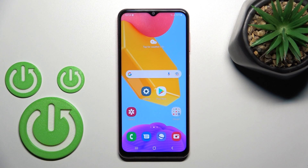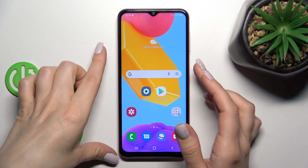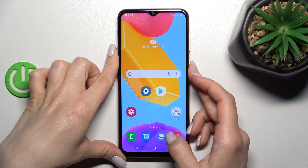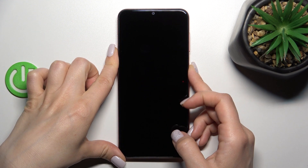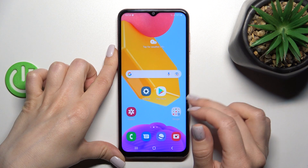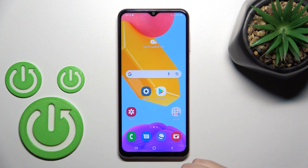Welcome. Today I have in front of me the Samsung Galaxy M13, and I'll show you how to change the lock screen wallpaper on this device. Right now we have the same wallpaper on both the lock and home screen.